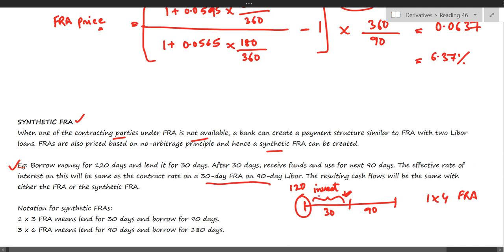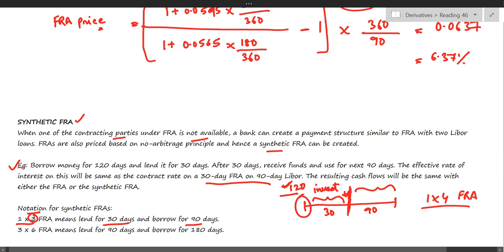Since you don't need the funds right now, you invest them for the next 30 days, earning interest. You then withdraw the funds when you actually need them and use them for the next 90 days. In both cases — entering a 1x4 FRA or doing a synthetic FRA by borrowing for 120 days and investing for 30 days — the cash flows are the same. Note that synthetic FRA notation differs: a 1x3 means lending/investing for 30 days and borrowing for 90 days, and a 3x6 means lending for 90 days and borrowing for the next 6 months.